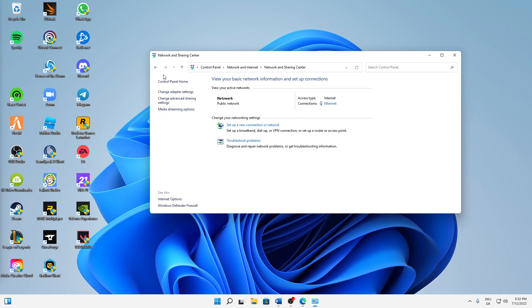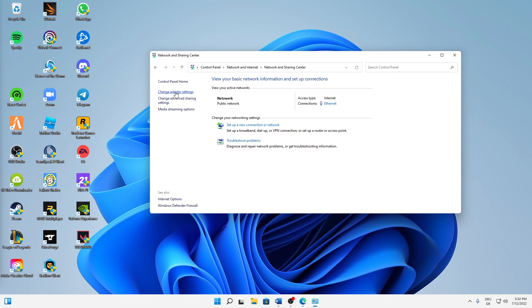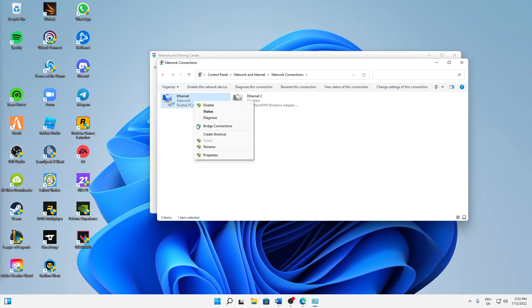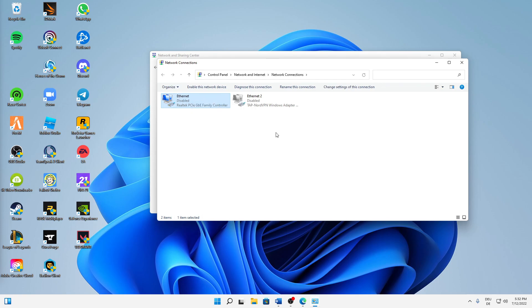Then on the left-hand side we can see four different links. We need to click on the second link, it is called Change Adapter Settings. And then the network connections window with all our network adapters should open. Then just right-click on your Ethernet or Wi-Fi, doesn't matter, click on Disable.